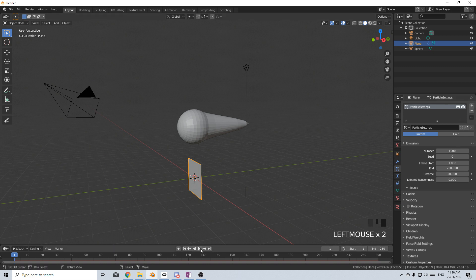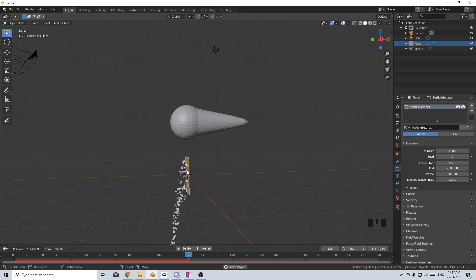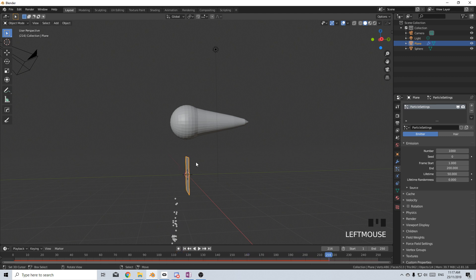Now we can just press play and we can see this is our side that we're emitting from. And this is the side where the normal is facing.